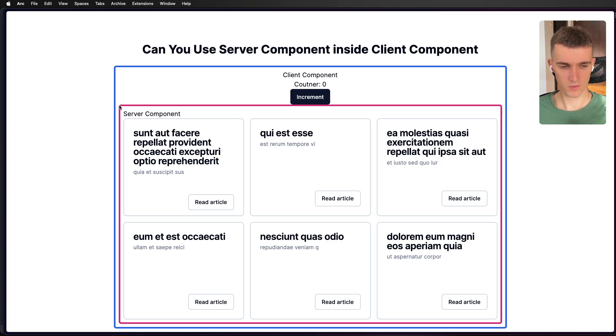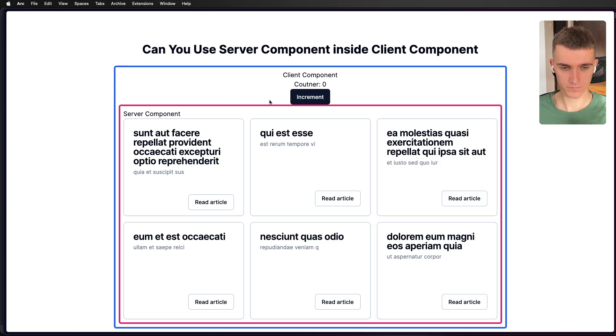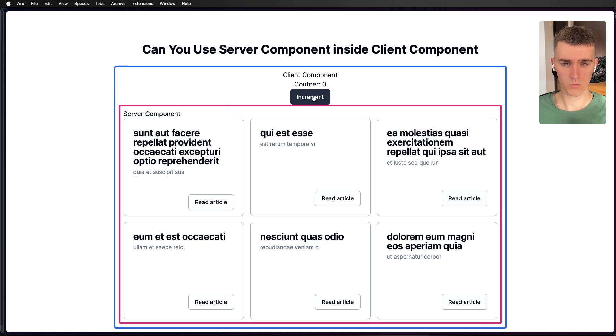Well, definitely, we've got our server component inside client component, you can really see it by the borders. Let's see whether our client component still works. It works definitely.